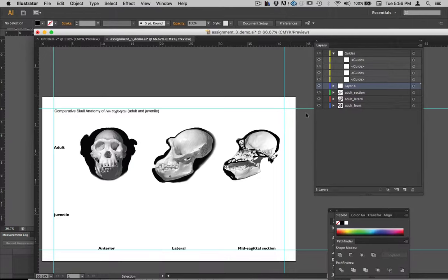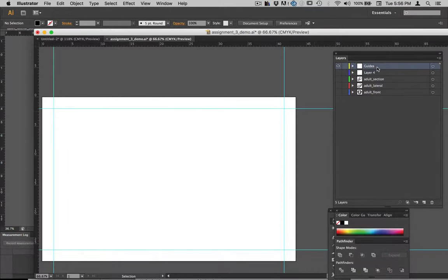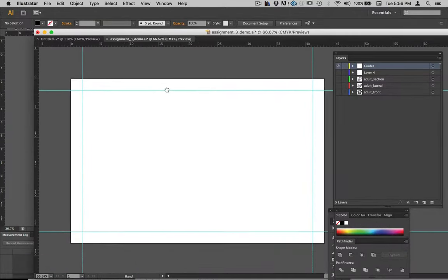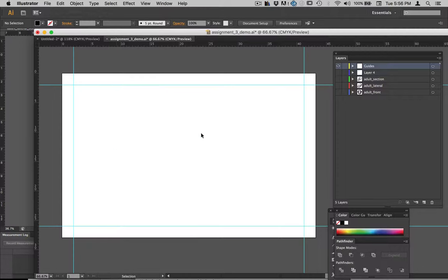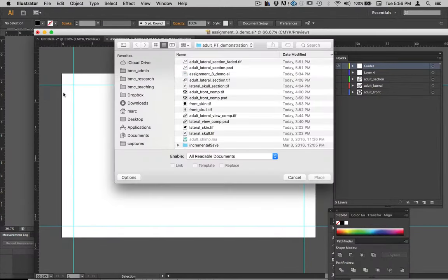Let's start by placing our images. I'll hide all this stuff — you can see I've made a layer just for guides. It's always good to keep your guides on a separate layer. On the guides layer, if you want to make a guide, you pull it out from the ruler. Now when we want to bring those images in that we created, we go to File > Place and navigate to where they are.